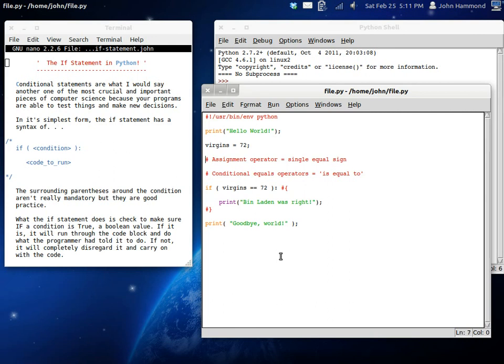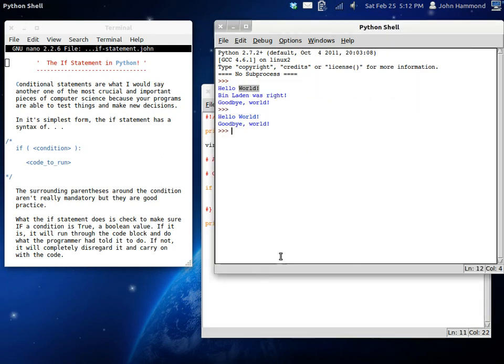That's a pretty interesting program right there. So now let's do a thing. Let's set virgins equal to 71. So virgins is no longer equal to 72. Bin Laden is wrong. Goodbye, world.